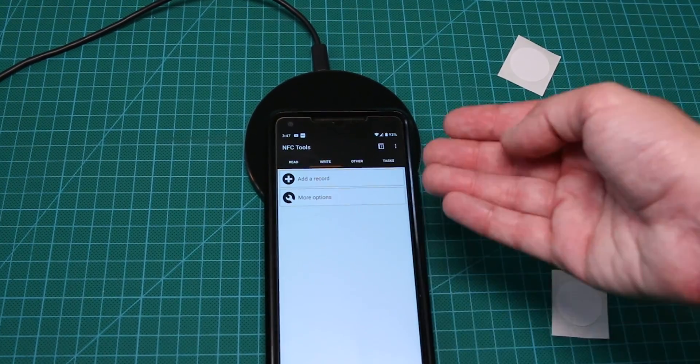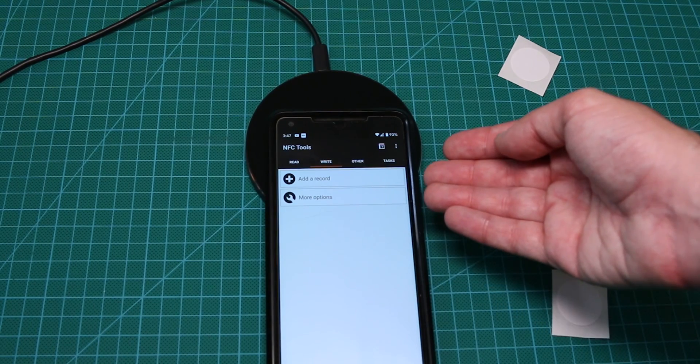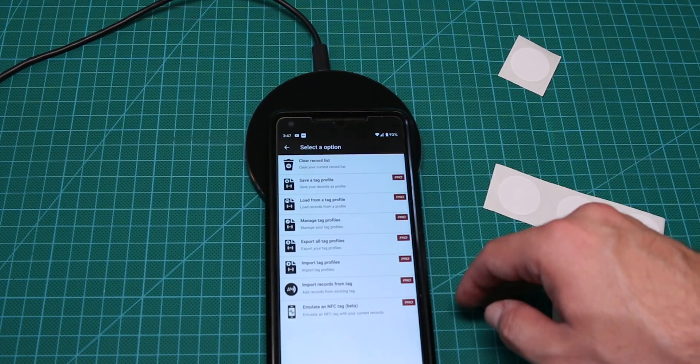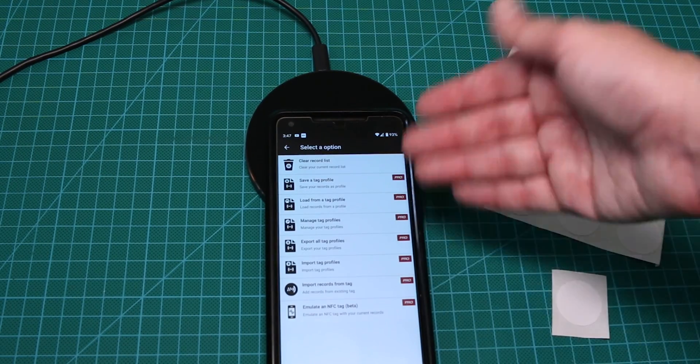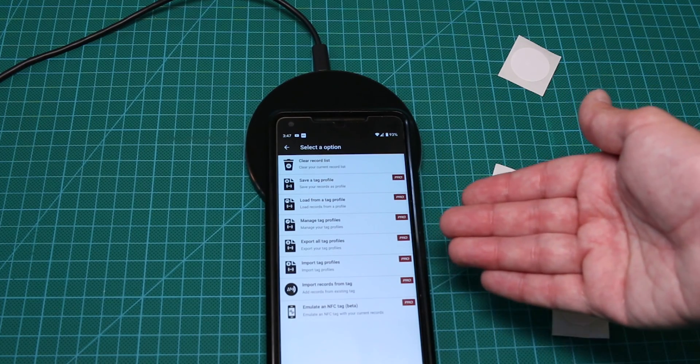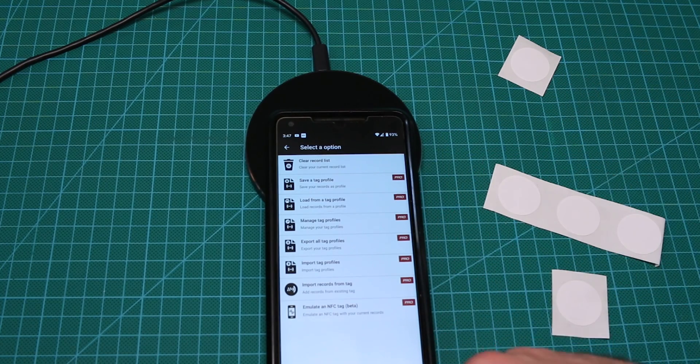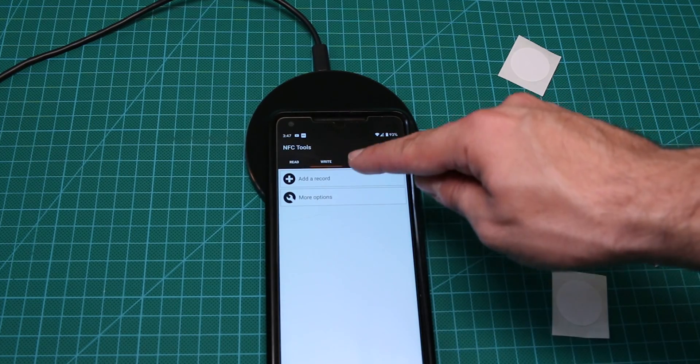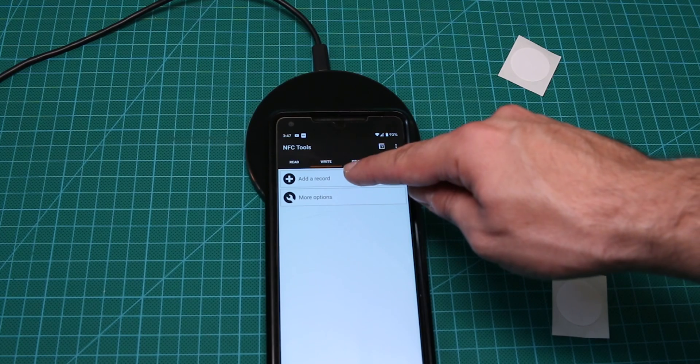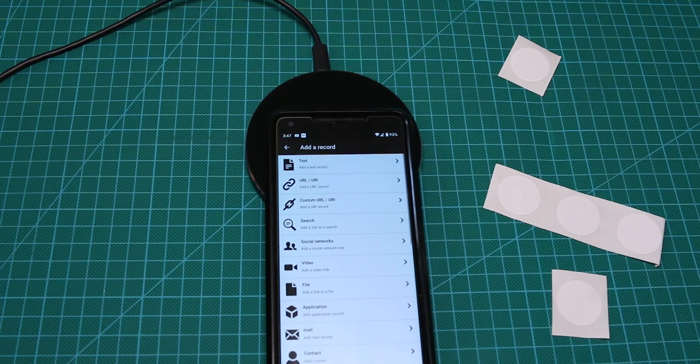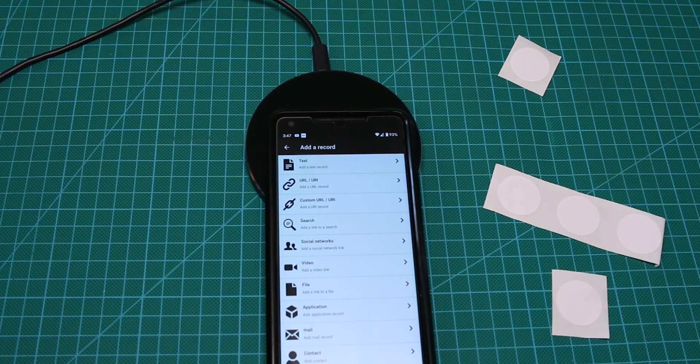As you can see, we have add record and we have more options. Let's press on more options for a second. As you can see, there are some things that you can do in the Pro and not in our version, but we're going to stick to the free version. Add record. As you can see, you have quite a lot of things that you can do.